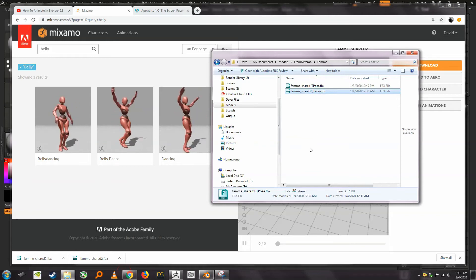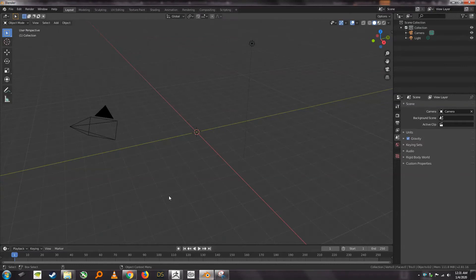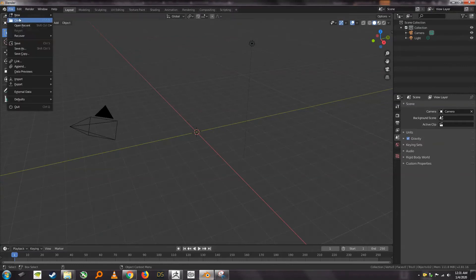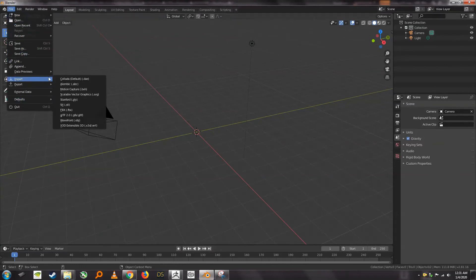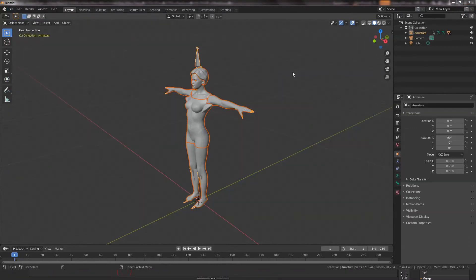And then what we're going to do is we're going to bring this into Blender, so we effectively have our model which had no armature in it. Let's see, what is this? This is now in FBX. Okay, so here we are in Blender 2.8.